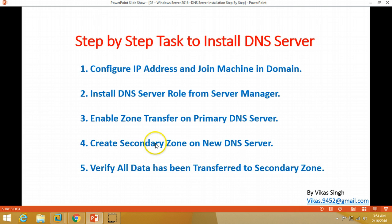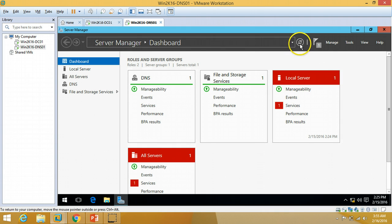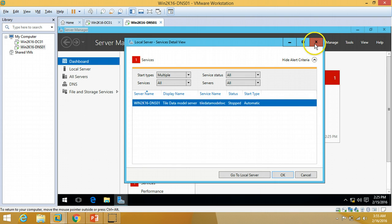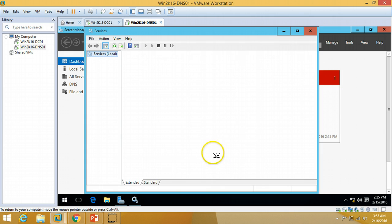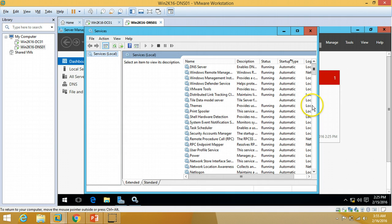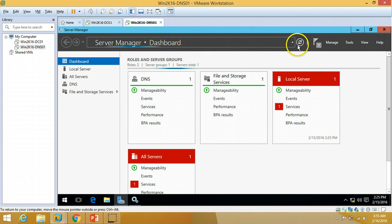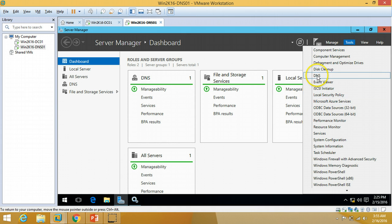Next, I'll create a secondary zone on the new DNS server. There is one service that needs attention — I'm going to restart that service. I'll restart it and start it again. Everything is green, so I'll go to Tools and open DNS.